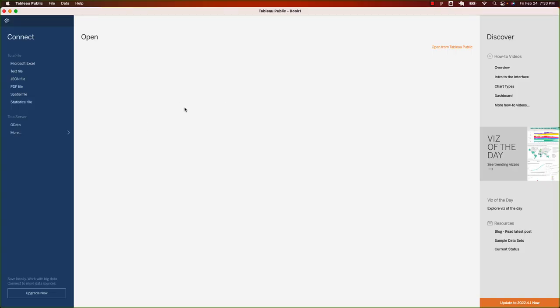Go ahead and launch Tableau Public. When you launch Tableau Public, you will see this screen. Now that we have installed Tableau, let's set up our first visual.